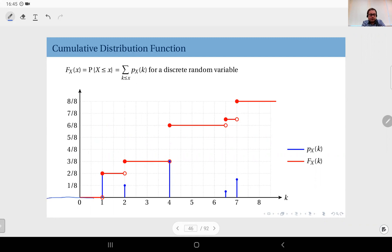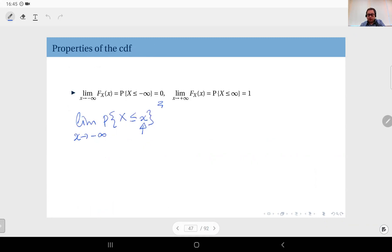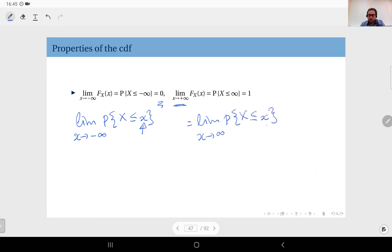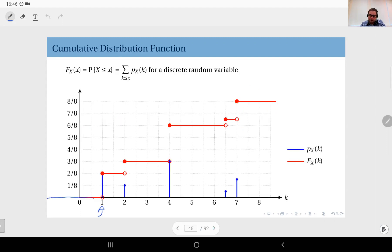This is evident in this example: it's always zero, so it starts from zero at negative infinity and stays at zero up until the first value it can take. For the other extreme, as x goes to positive infinity, this equals the limit of the probability of the event X less than or equal to x, where at the limit you will cover all values that X can take, so everything is included and the sum equals one. Beyond seven, the CDF value stays at one.